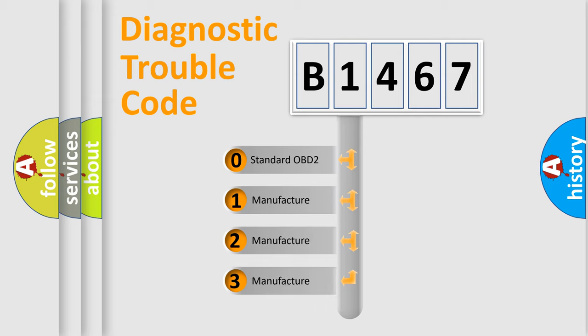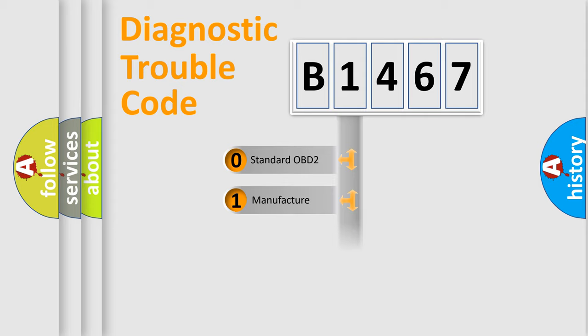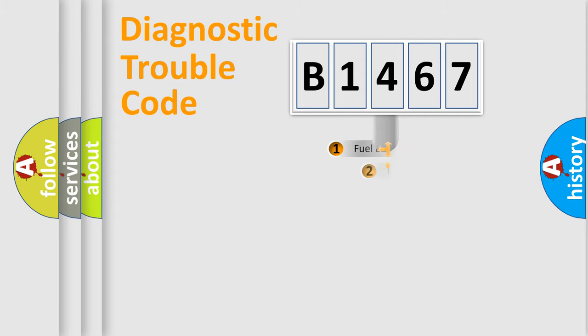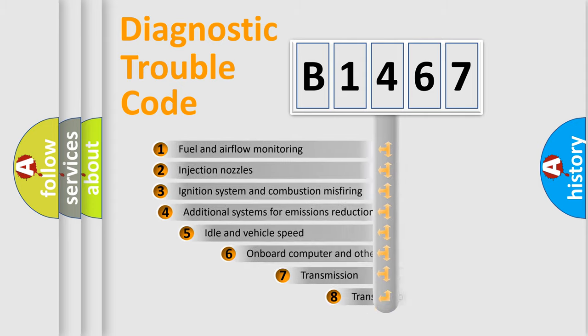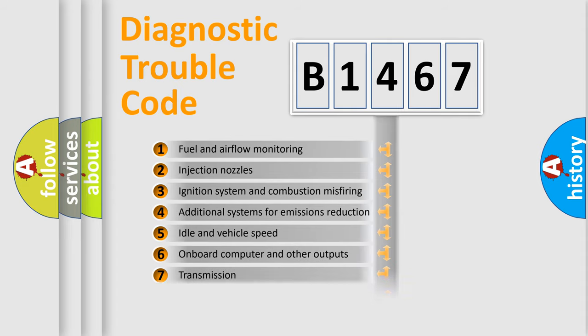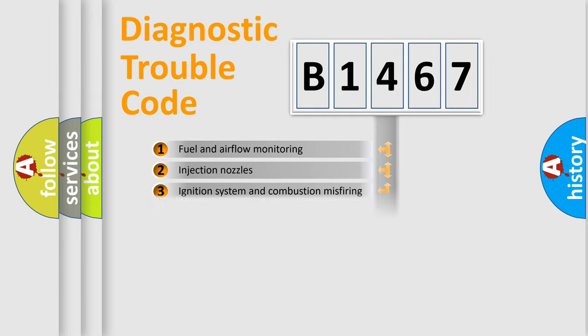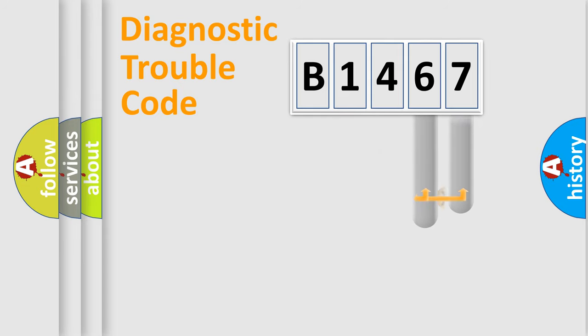If the second character is expressed as zero, it is a standardized error. In the case of numbers 1, 2, 3, it is a more prestigious expression of the car specific error. The third character specifies a subset of errors. The distribution shown is valid only for the standardized DTC code.